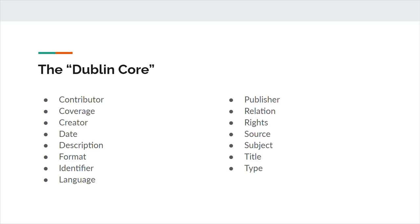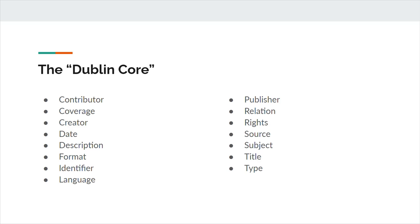There are 15 elements which make up the Dublin Core metadata element set, known also simply as the Dublin Core. These include the 13 terms developed during the OCLC NCSA metadata workshop, and the two elements, rights and description, that were added at the third Dublin Core workshop. Contributor is defined by the DCMI as an entity responsible for making contributions to the resource. This could be a person, an organization, or a service. Guidelines for creator names also apply to contributors.